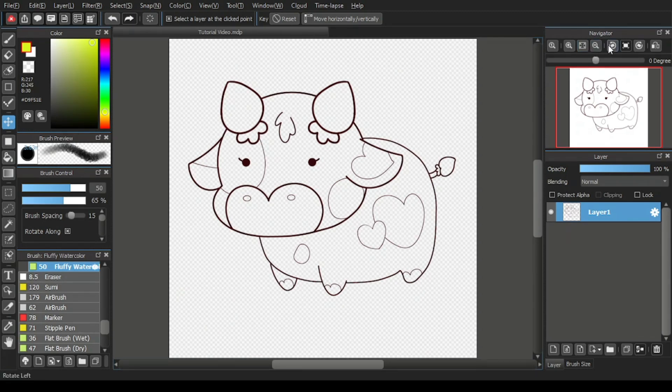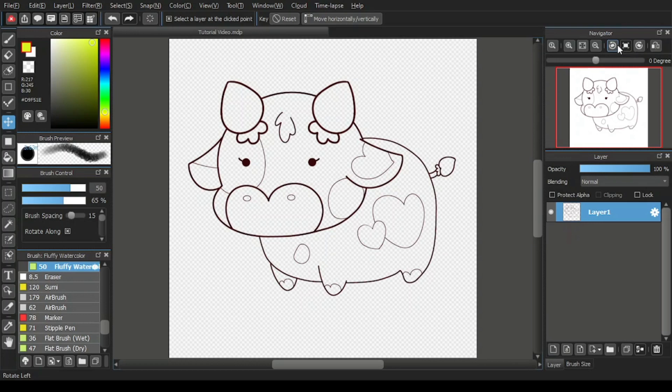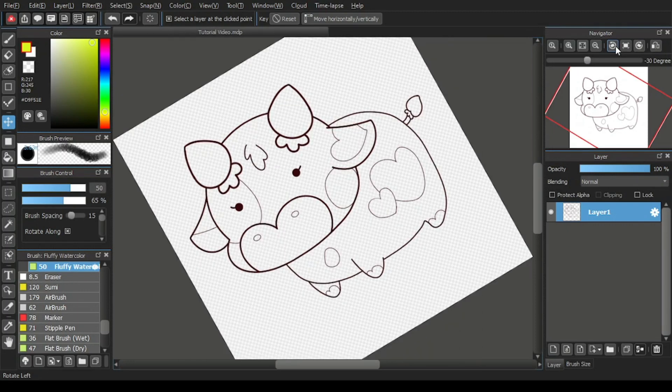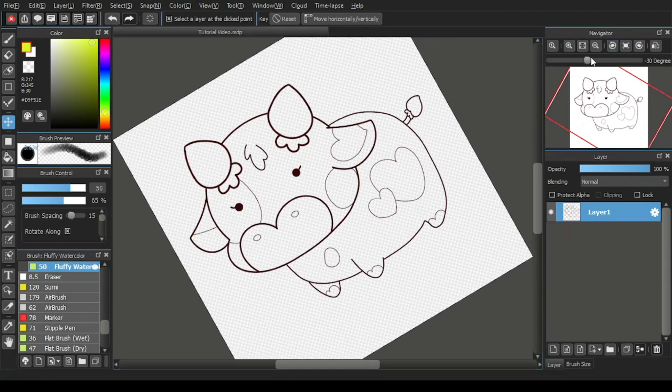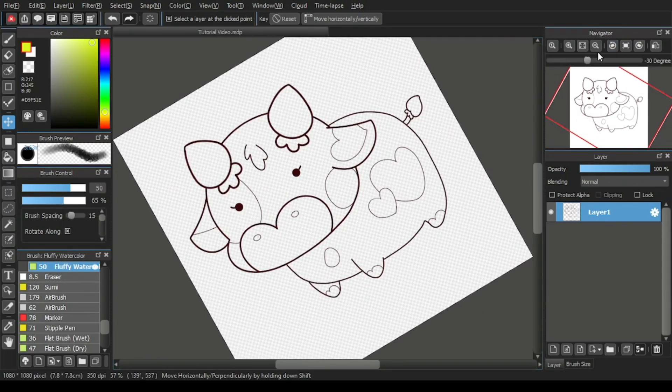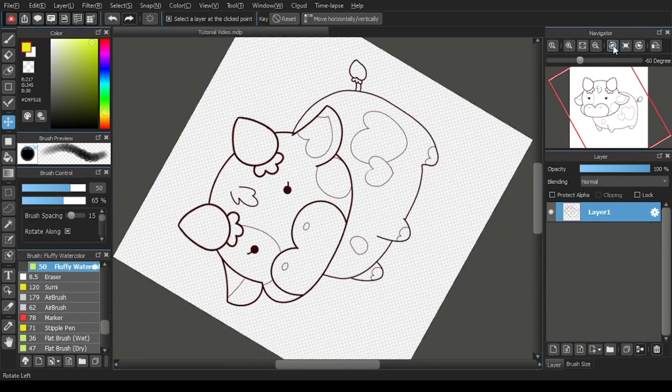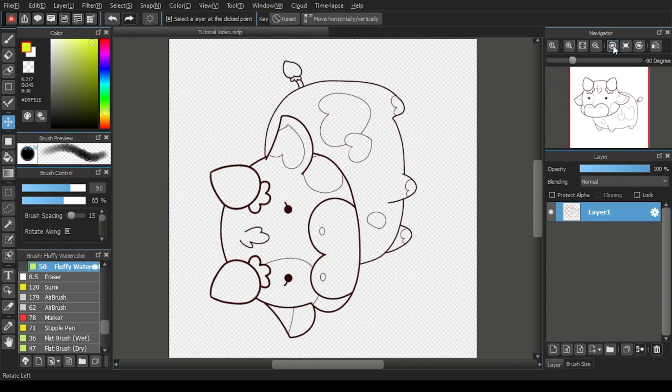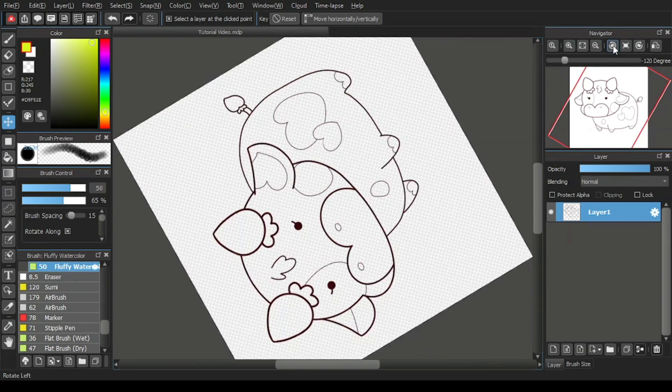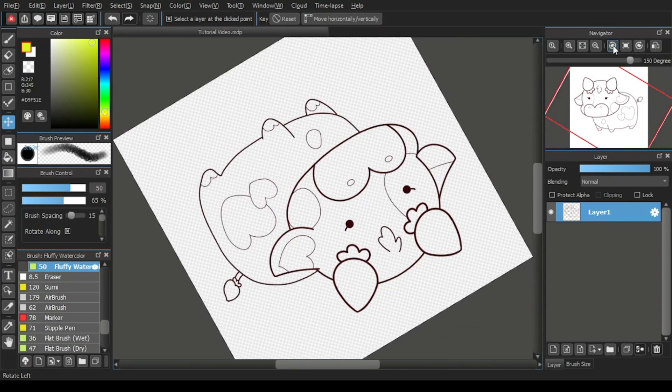The next icon after zoom out is the rotate left icon. Its function is to rotate the canvas 30 degrees to the left. Let's click on it. You can see that the canvas display is now turned 30 degrees to the left. And each time you click on the rotate left icon, the canvas will rotate another 30 degrees to the left.